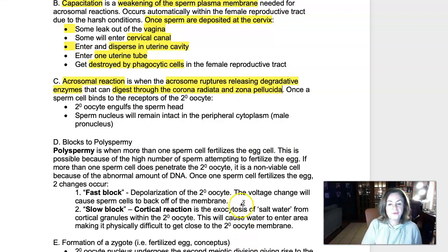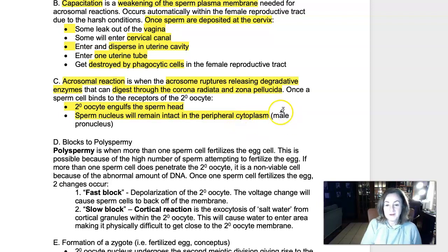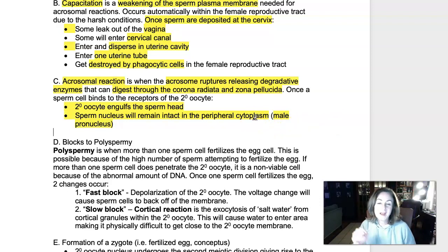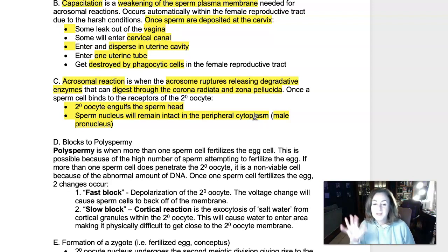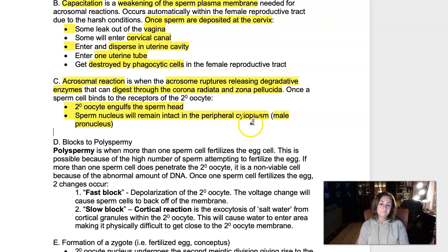After the acrosomal reaction, the secondary oocyte engulfs the sperm head, and the sperm nucleus remains intact within the secondary oocyte. That sperm nucleus is now called the male pronucleus. It doesn't actually release its DNA into the cell right away — it's going to sit back and let some other processes occur first.